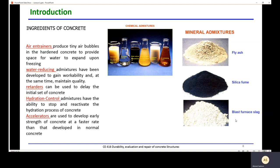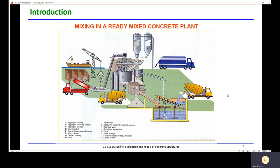Mineral admixtures like fly ash, silica fume, and blast furnace slag are byproducts. Instead of discarding them, we use them as a partial replacement for cement because they have cementitious properties. Nowadays, most concrete is delivered from a ready-mix concrete plant. In the plant, we have a central mixer, fine and coarse aggregates, cement, water tanks, and chemical admixtures, all controlled from a control room. The mixed concrete is loaded into trucks and delivered to the job site.